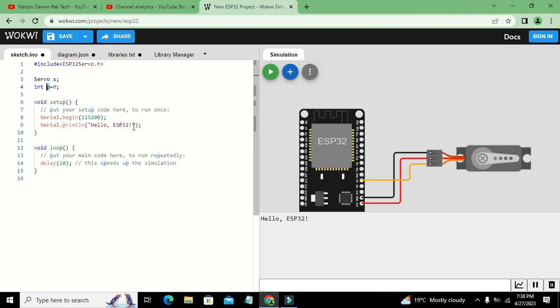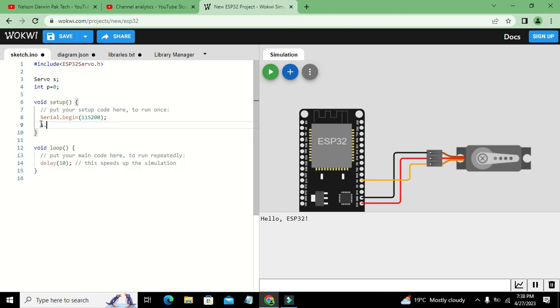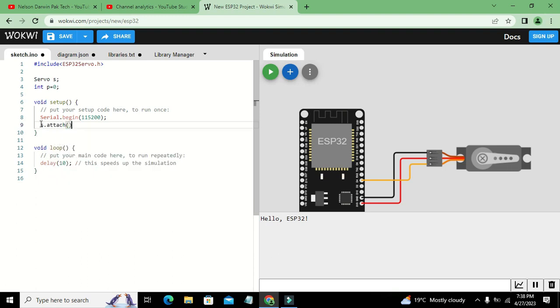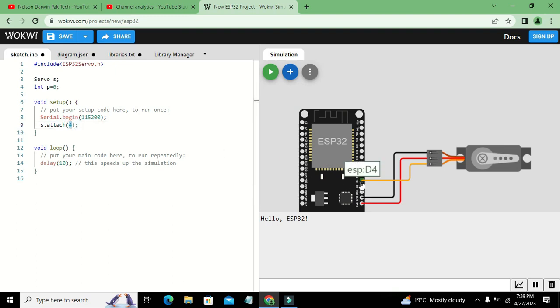Now in void setup, we need to write s.attach. Attach is a function which belongs to the servo main class, and s is an object of that class. S dot attach is calling this function. Inside the parameter bracket we have written four.